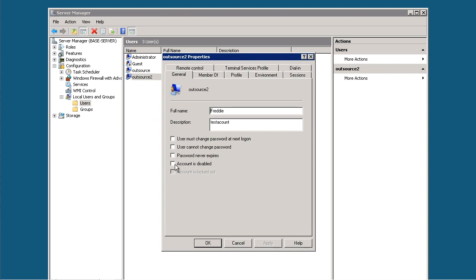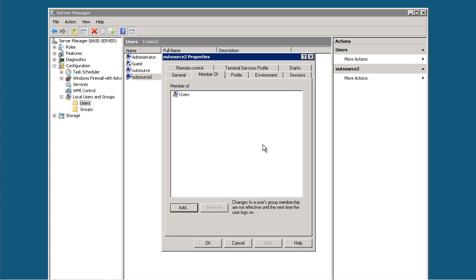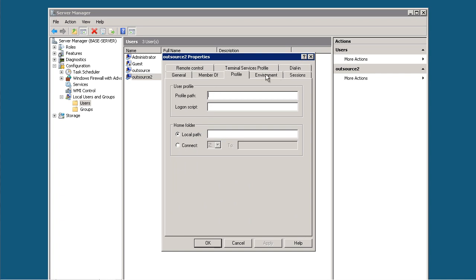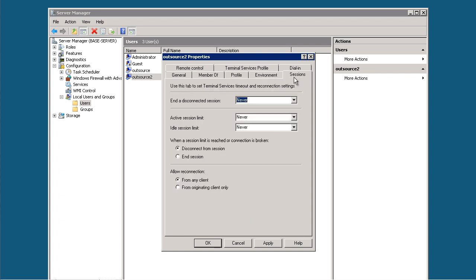You can disable the account here, make the user change password—MemberOf has to be in the User Group. Profile and Environment you don't need to worry about.